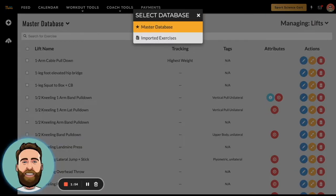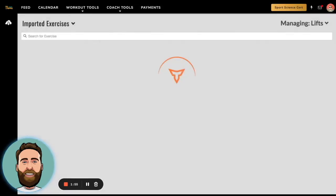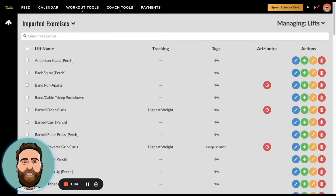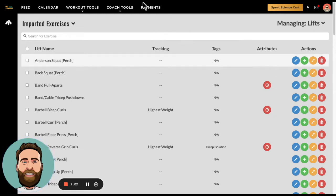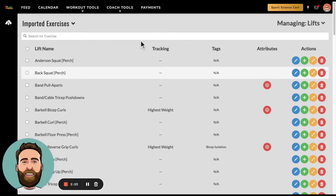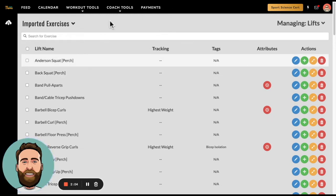Now here's the thing - the difference between the master and imported database, you ought to know the difference. If you don't, we have another video explaining that, but in short we don't just add exercises to your master database because we want to avoid duplicates.